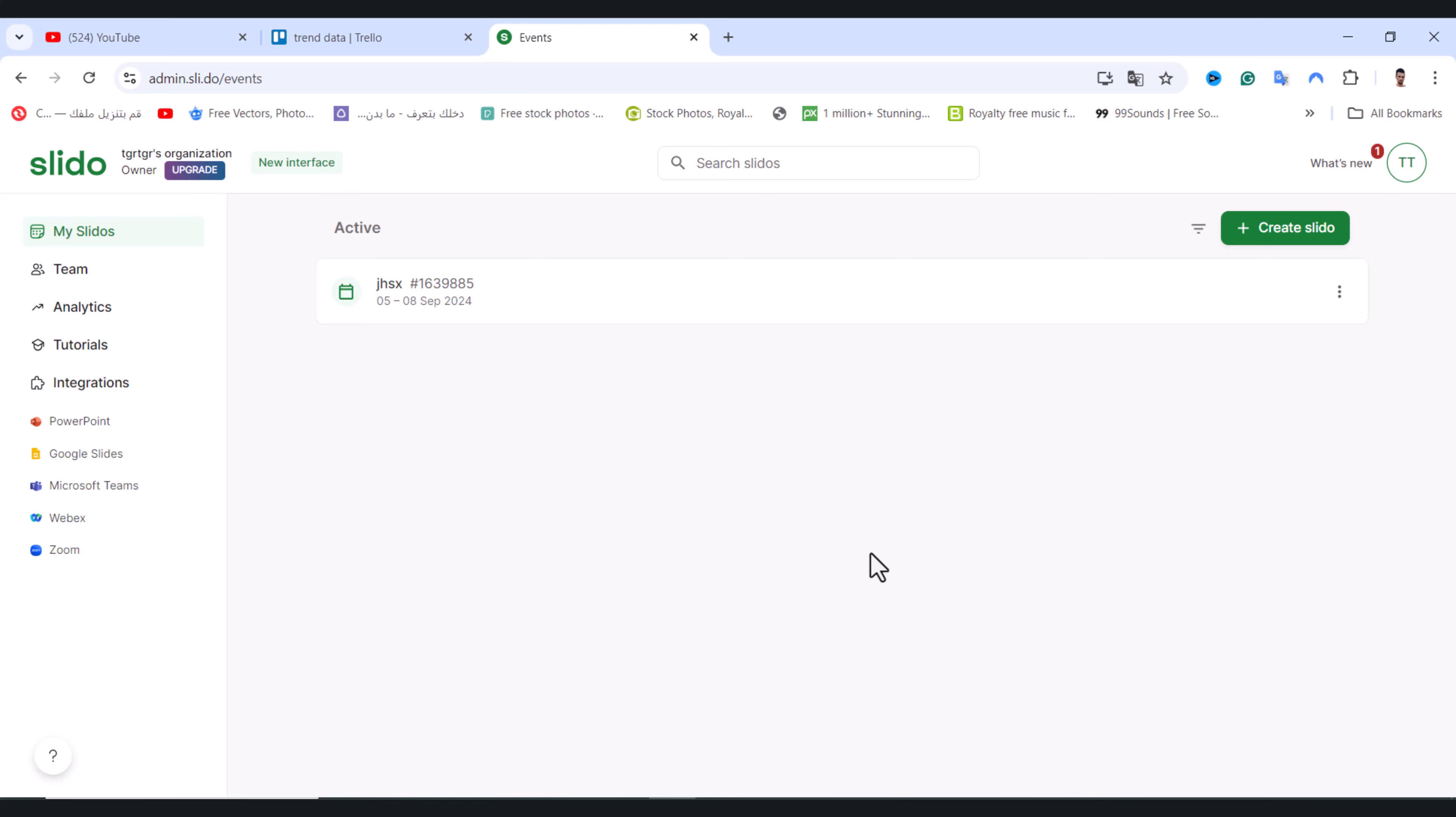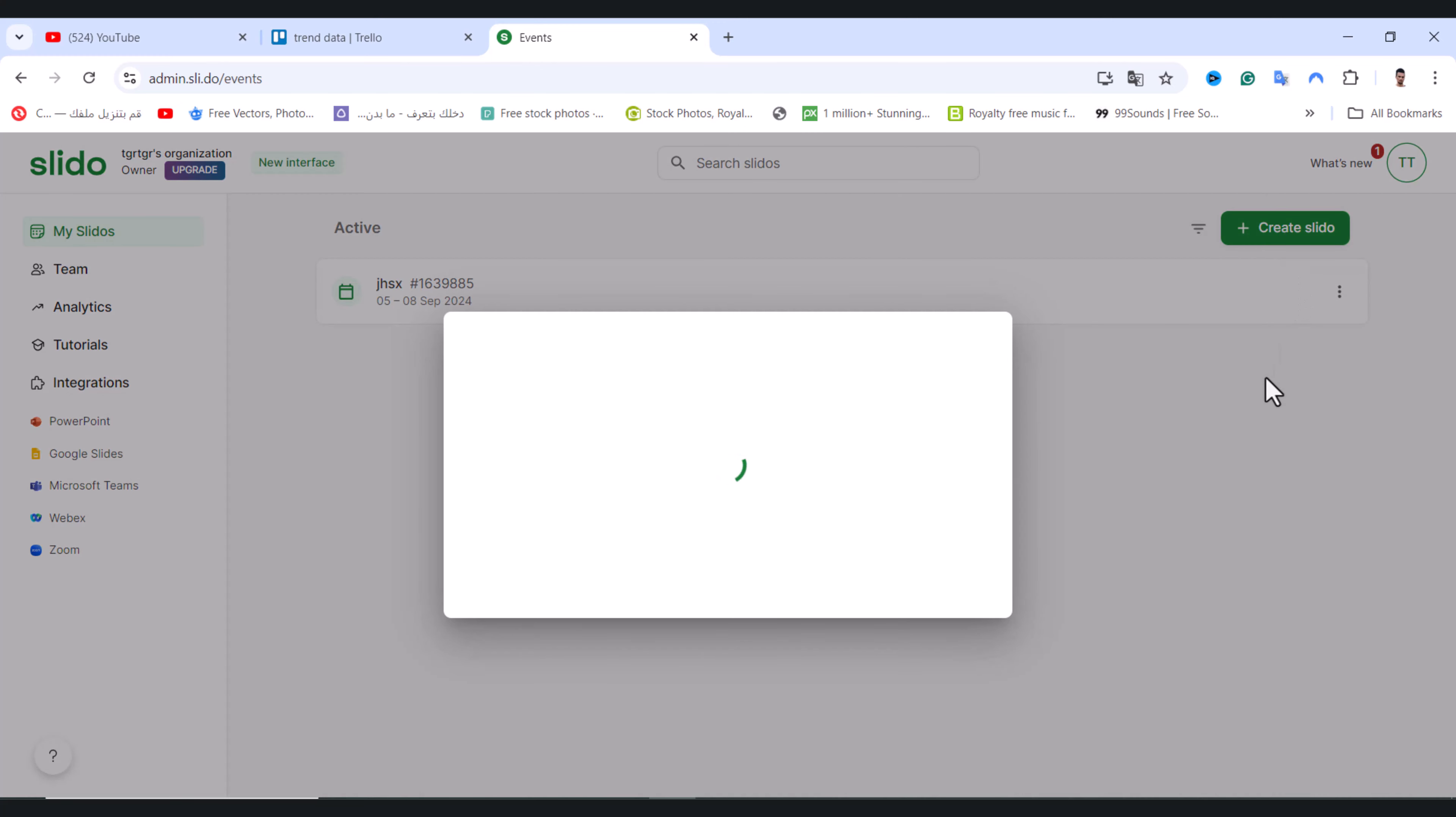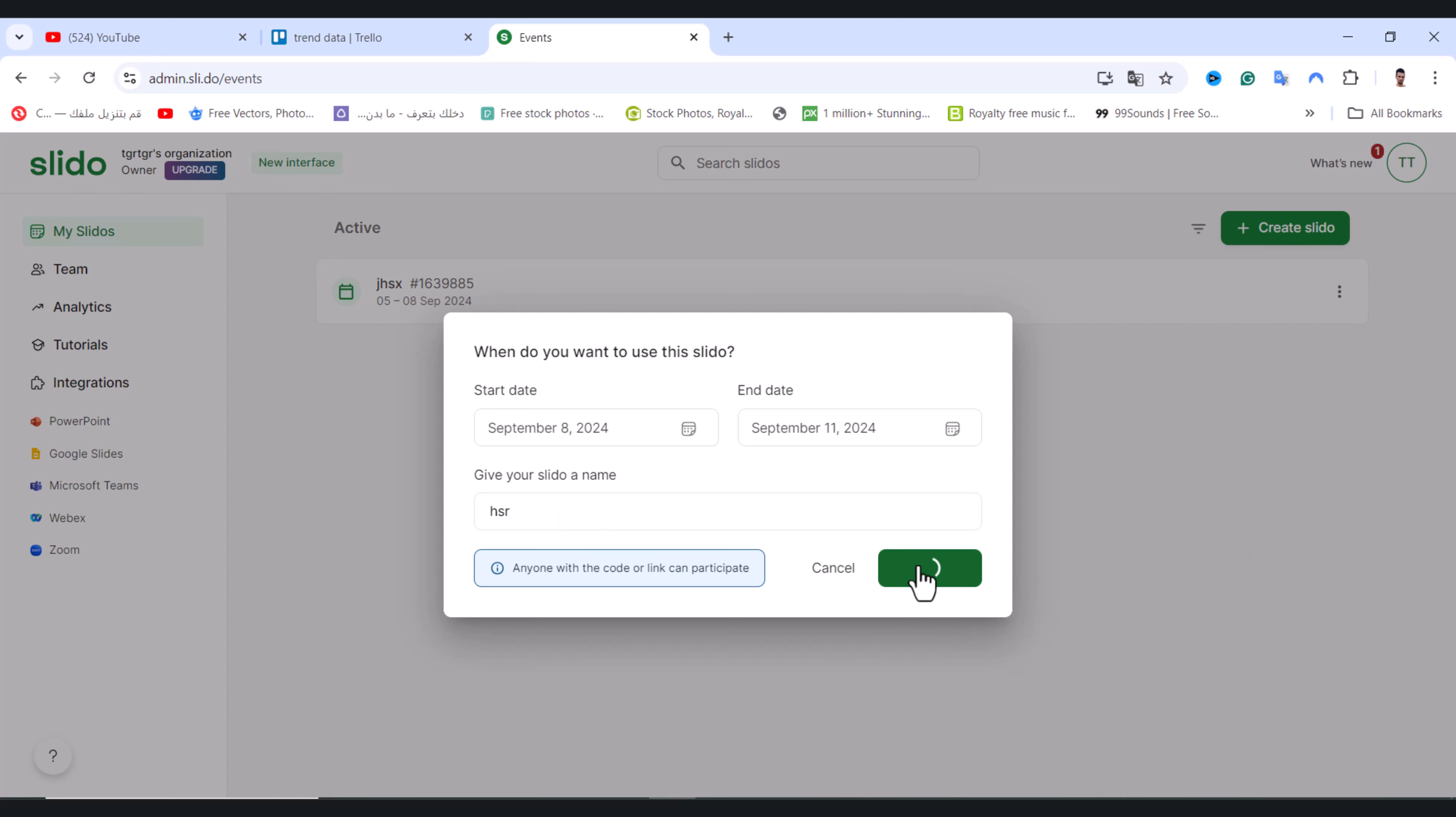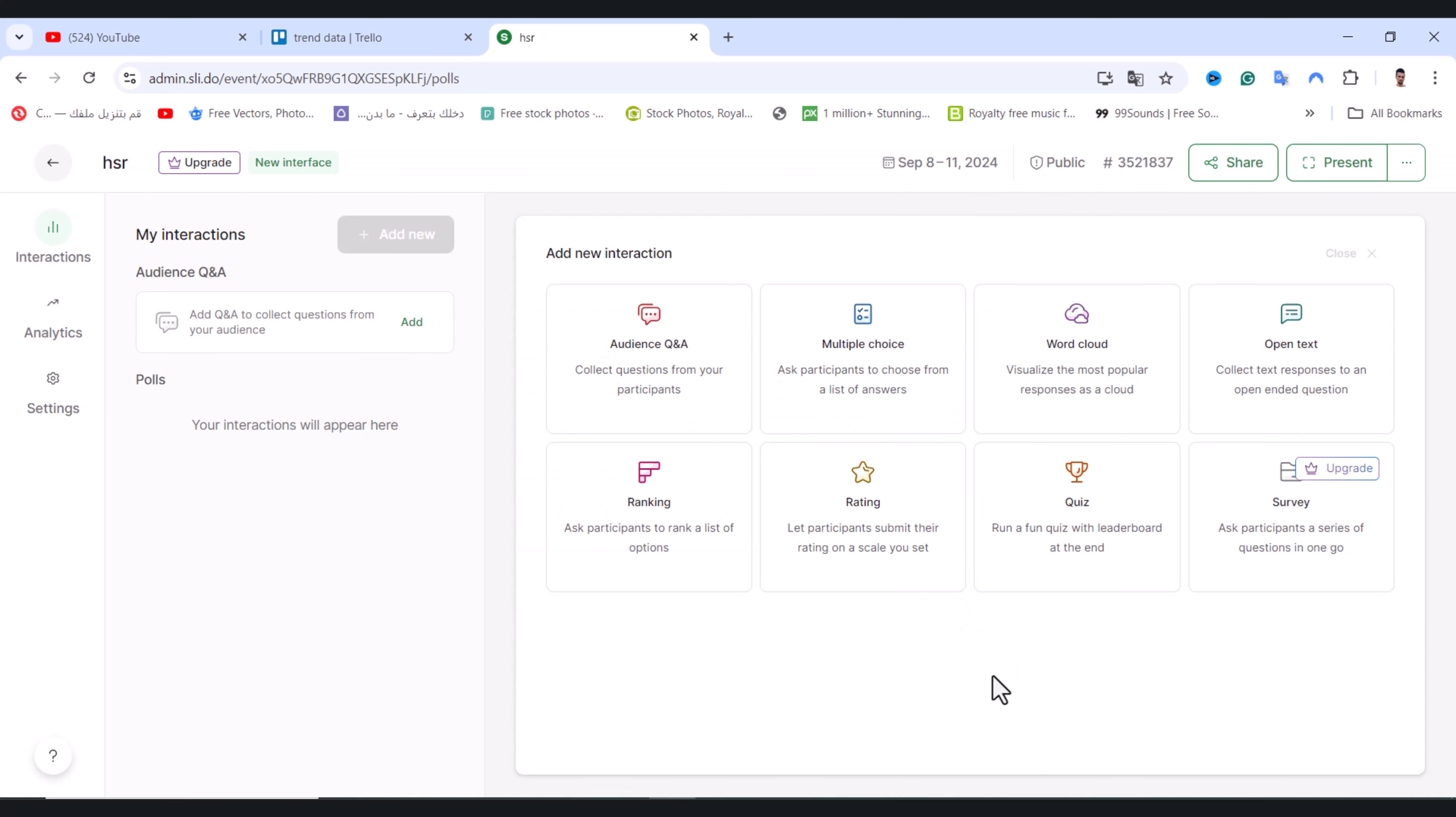In this video I will show you how to create Slido ranking. First of all, tap on create Slido, and after that you need to choose start date and end date. Give your Slido a name and tap on create Slido.